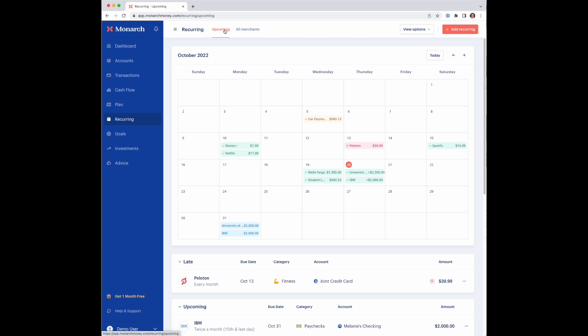The upcoming section will always show you what the current month is, and it gives you a calendar view of the month with all of your recurring transactions laid out on it. For this example, the current month is October, and you can see a number of transactions already shown on the calendar here.